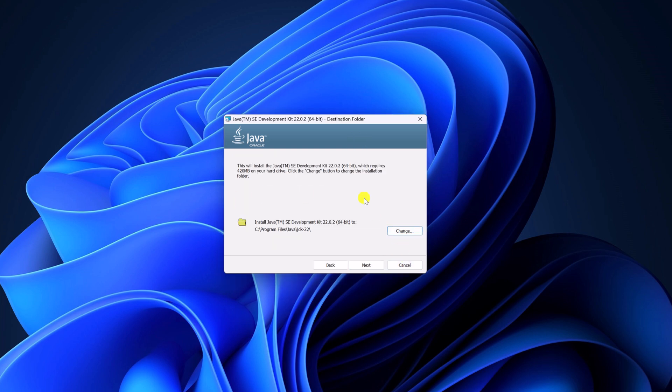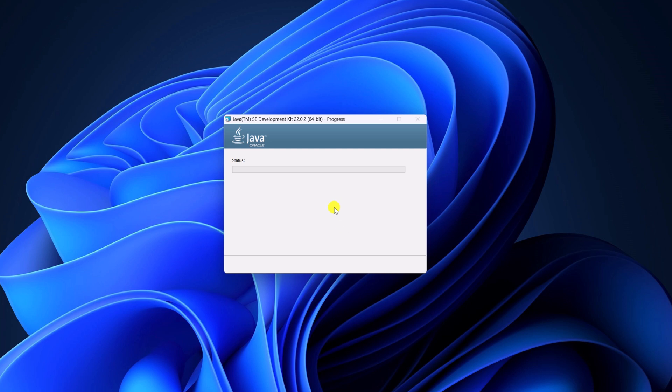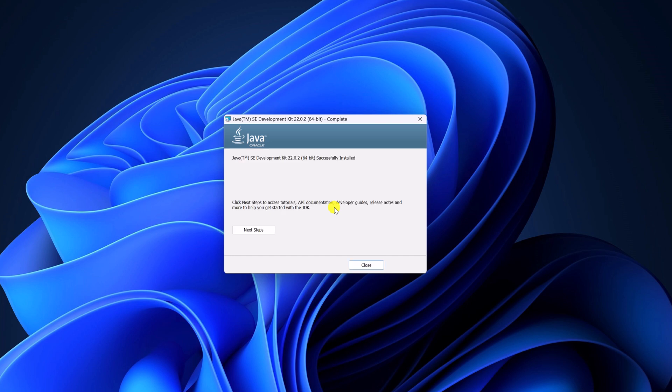But for now, I'm just going to keep it default, then click on Next. Here you can see it is installing Java JDK on our system. Wait for the installation process to complete. Once you have successfully installed Java SE Development Kit, simply click on Close.